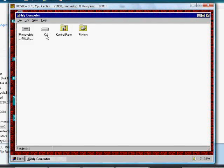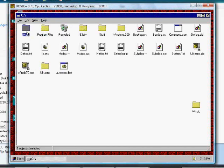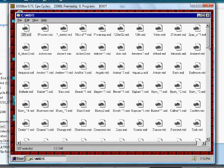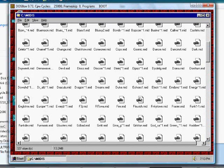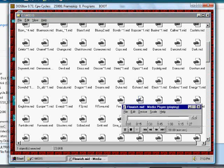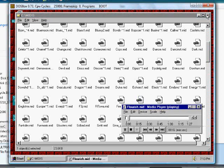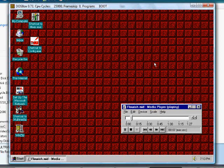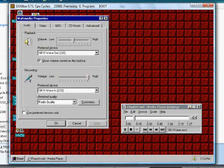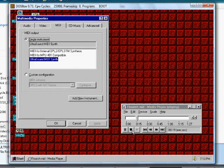Now for some cool stuff. Go back to the multimedia controls, and you can easily switch between OPL3 and ultrasound MIDI synth.